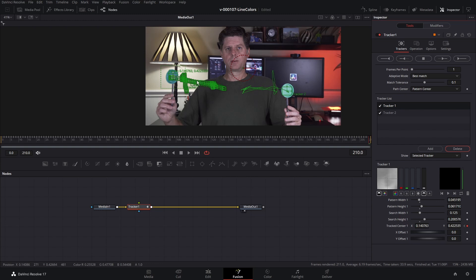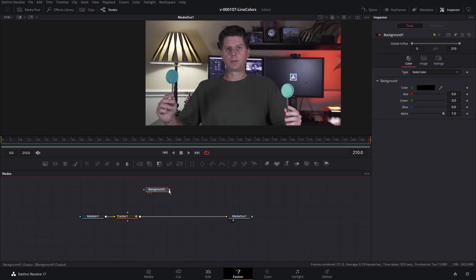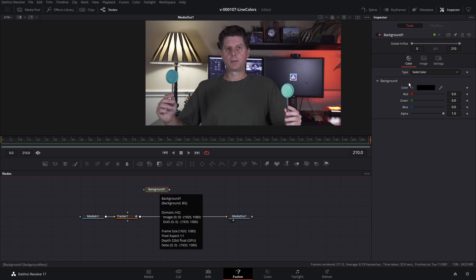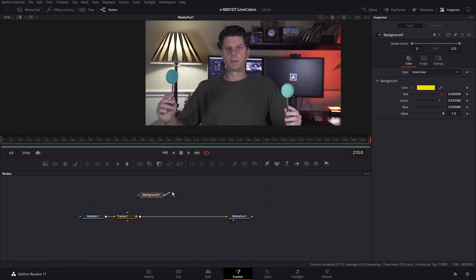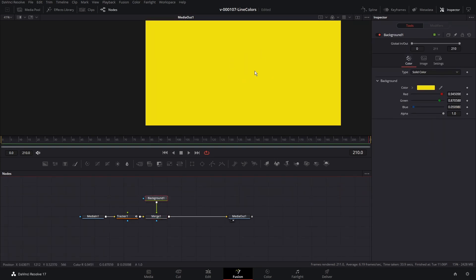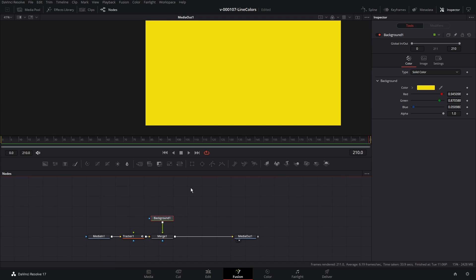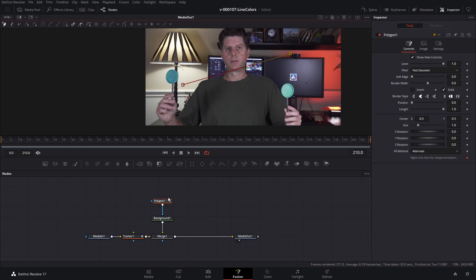Now let's set up a line between each of these. Take a Background node and drag it into the node area. Set the background color to yellow in the inspector. Take the background and merge it right on top of the tracker. What we need to do is mask out where our line is gonna be — with Background 1 selected, click the polygon tool. In the viewer, click one point and two points. There's our line.